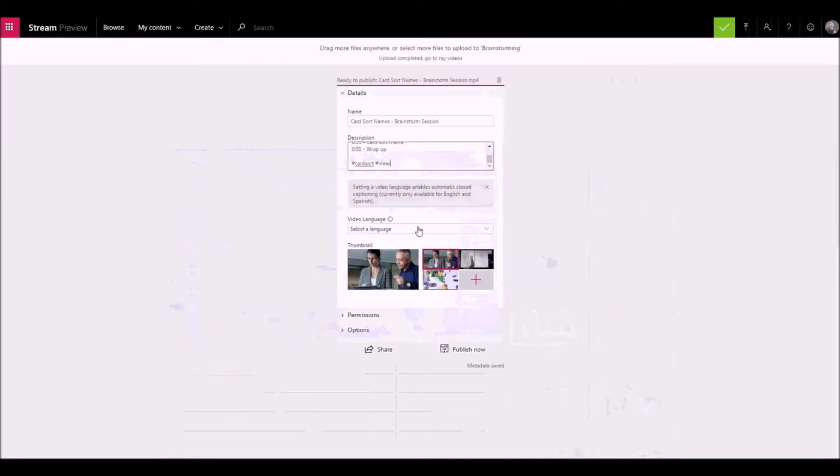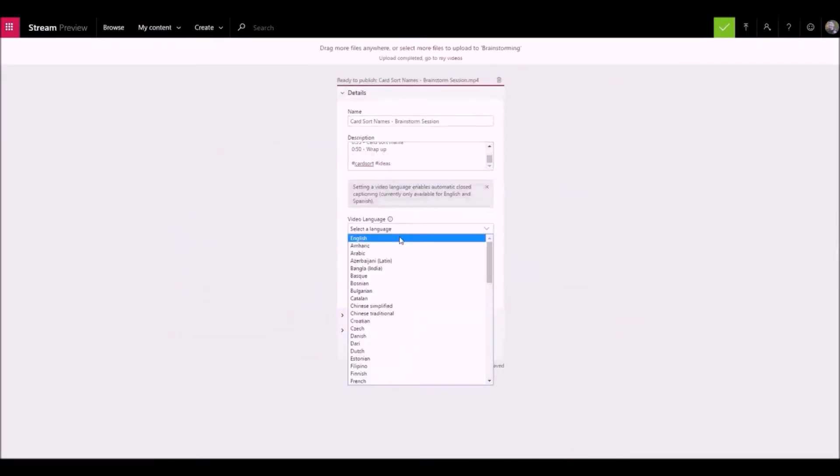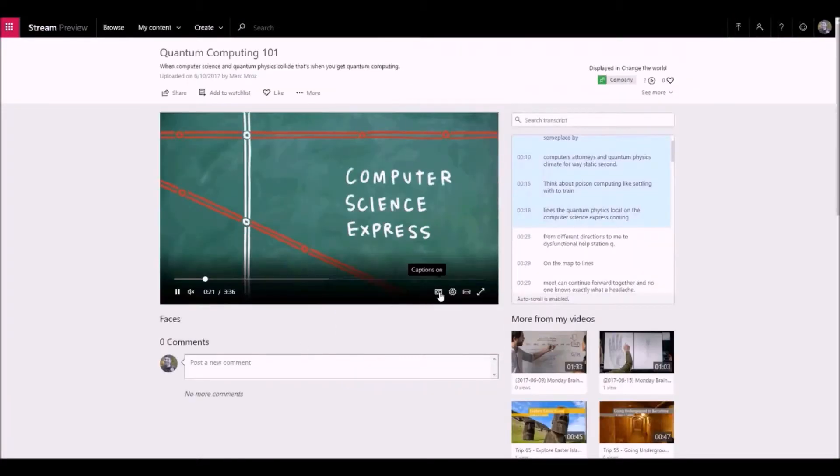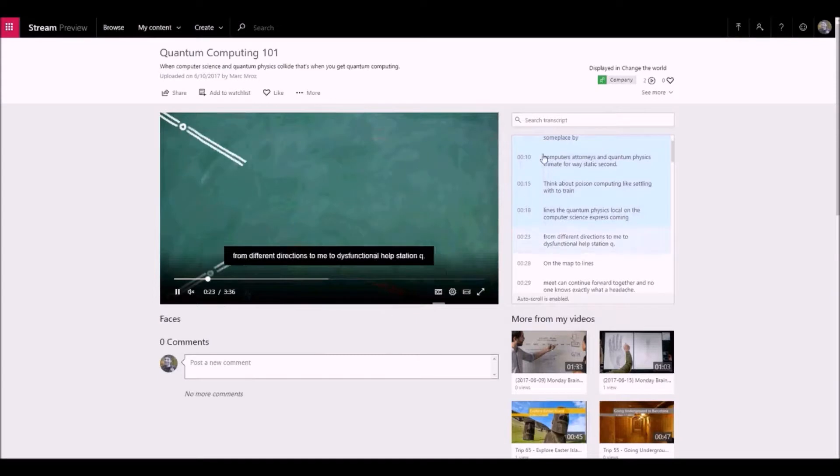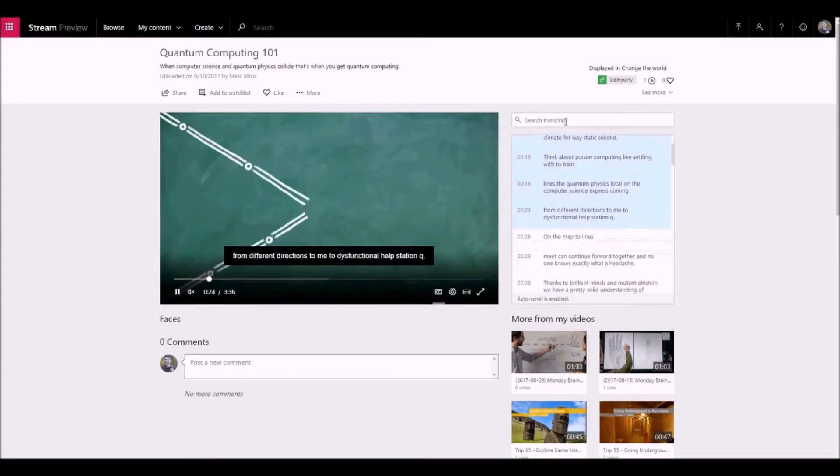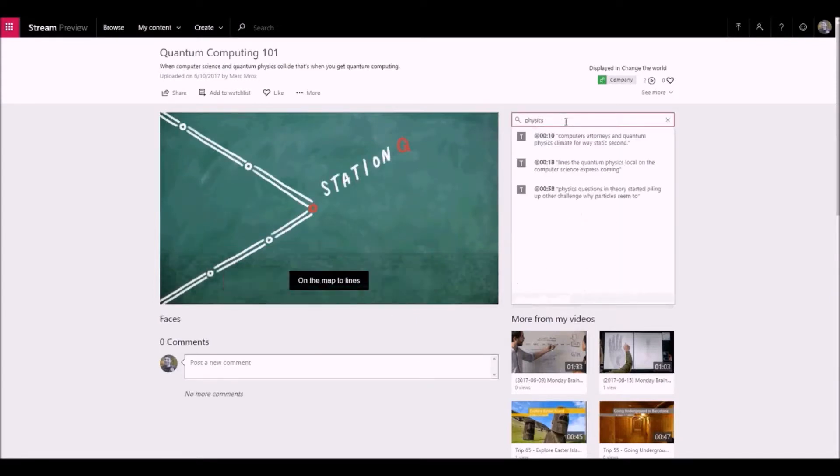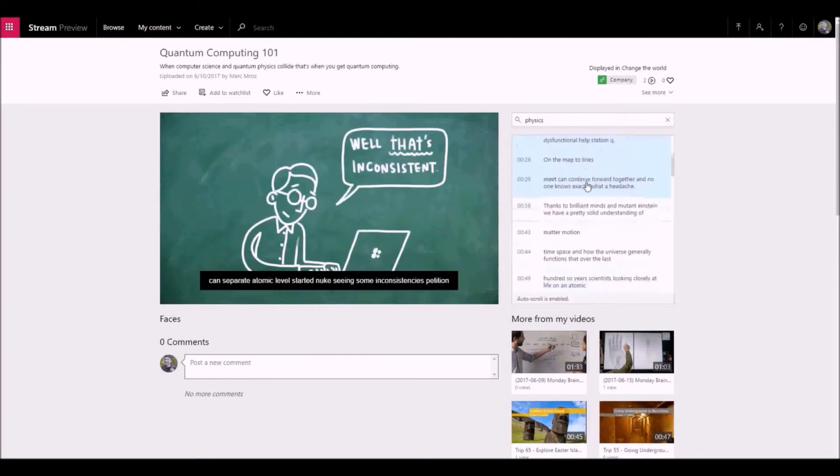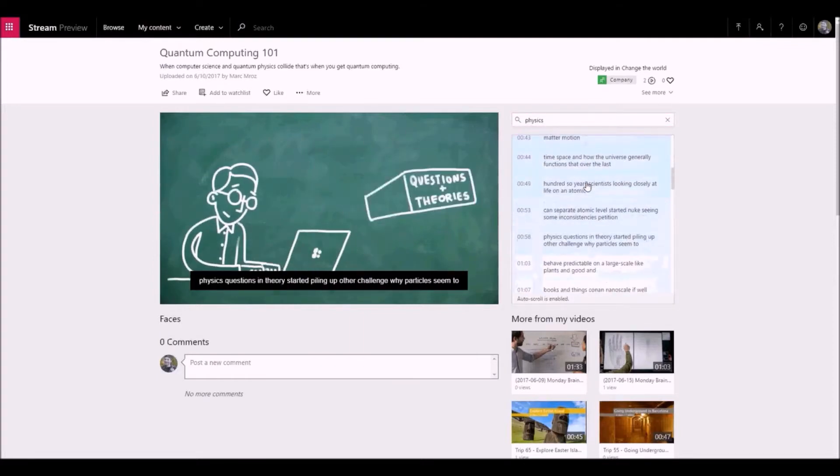Next, select the language that is being spoken in the video. This enables an automatically generated closed caption file for supported languages. You can also upload your own. In addition, people with the correct license will be able to discover your video based on the text in the transcript.